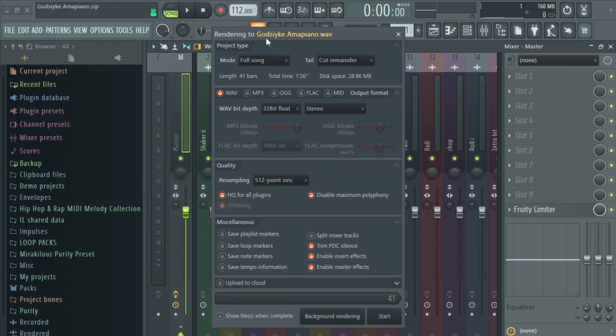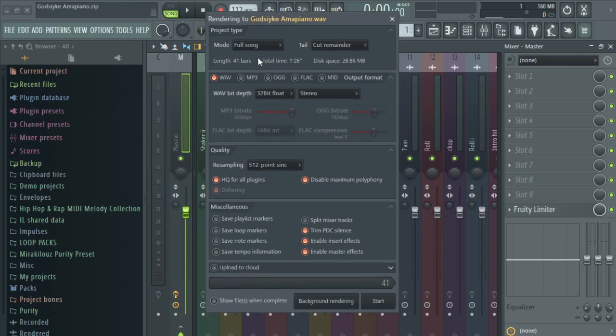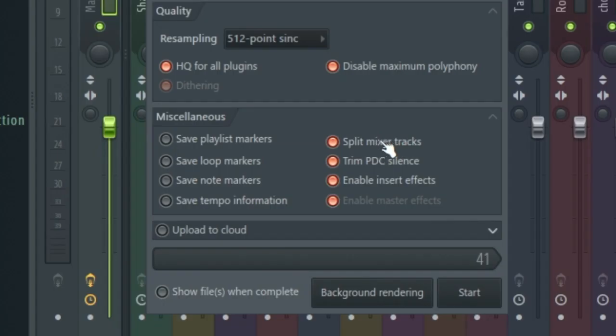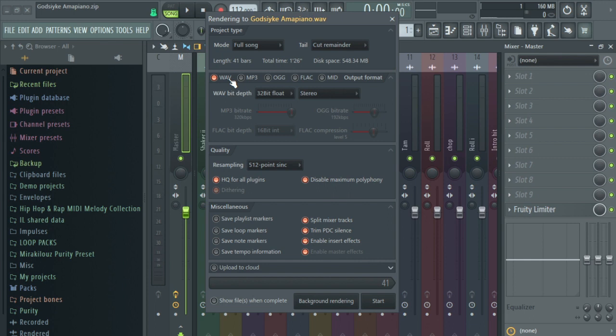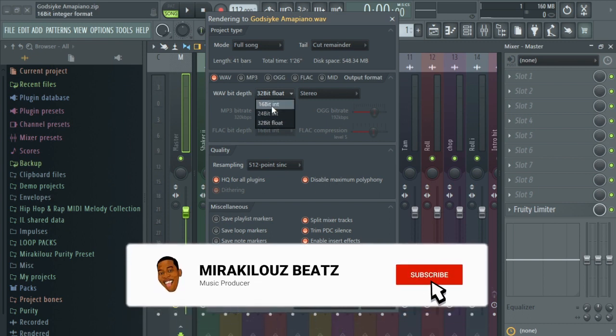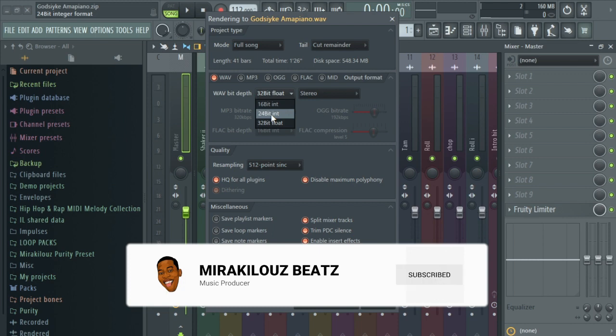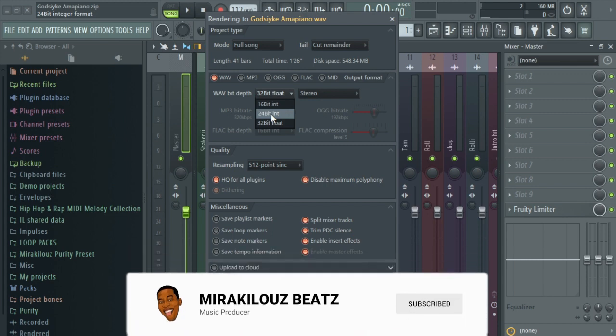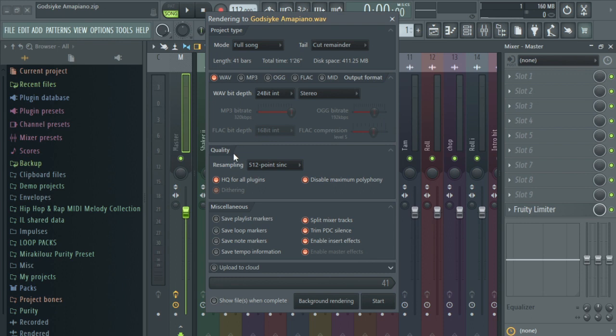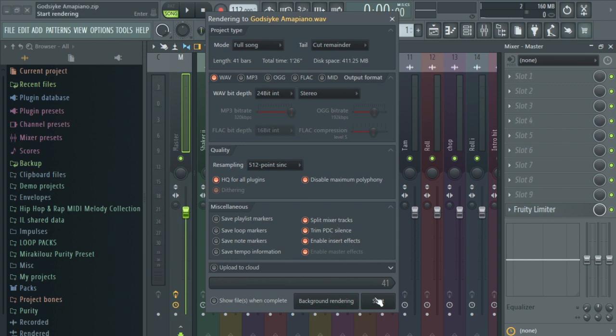As you can see from this rendering folder, you will select your Split Mixer Tracks over here. This is the most important thing to select, Split Mixer Tracks. You can leave this one on Wave and you can choose the bit depth. Make sure you choose 24 or 32 bits, but I think 16 is not good for processing. You can choose 24 bits or 32 bits and maintain the stereo. The most important thing in this is the Split Mixer Tracks. You will start rendering it.